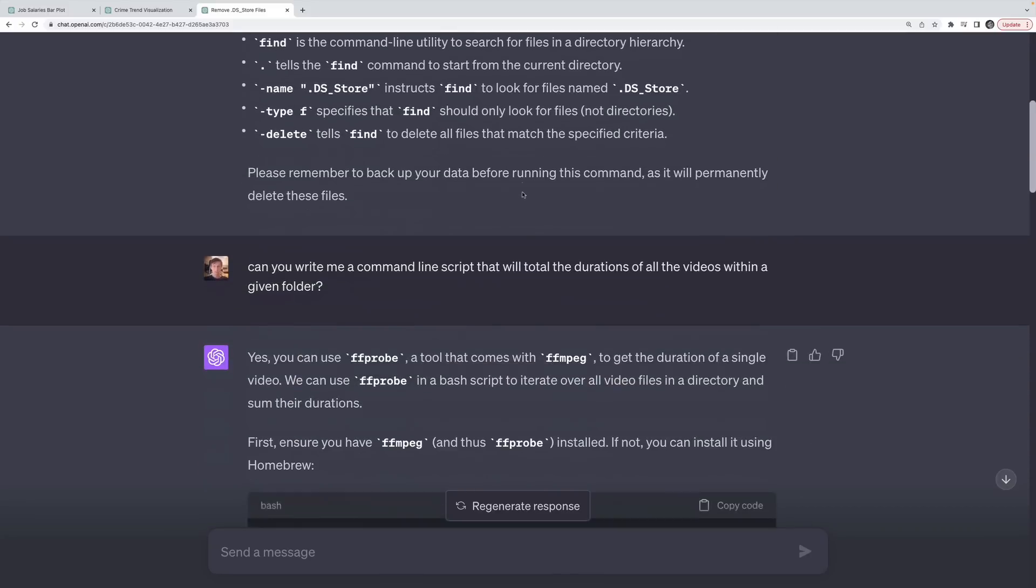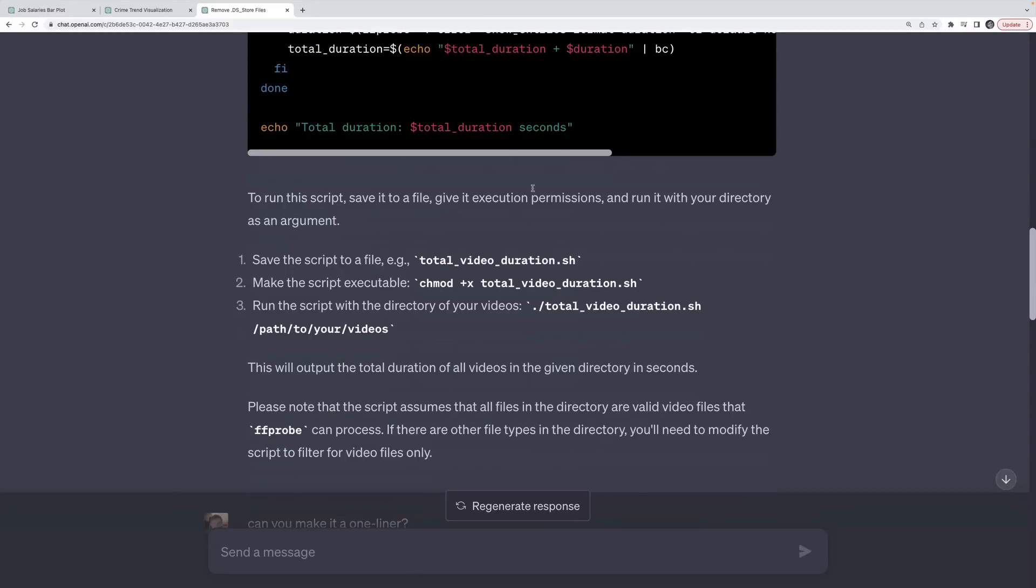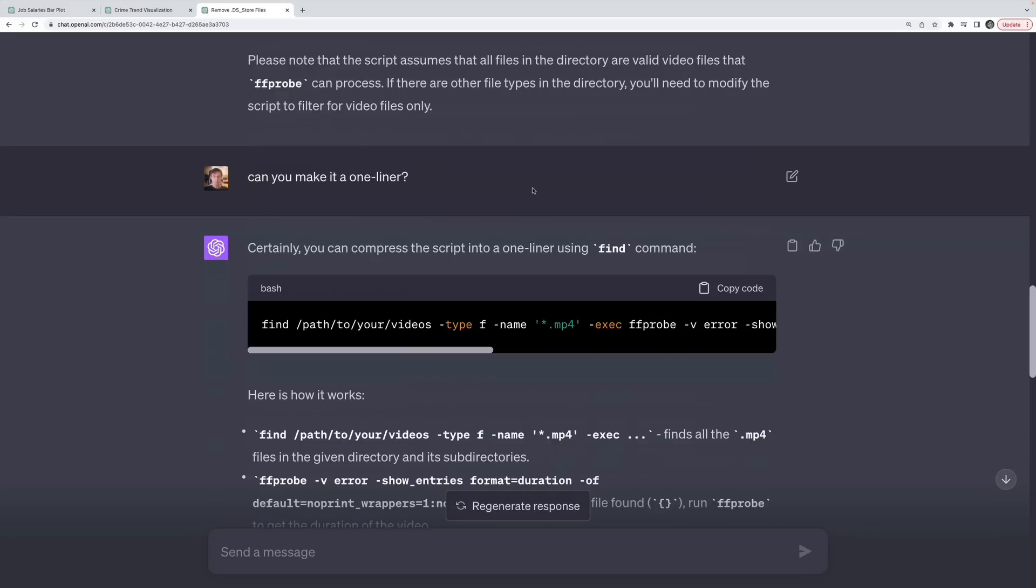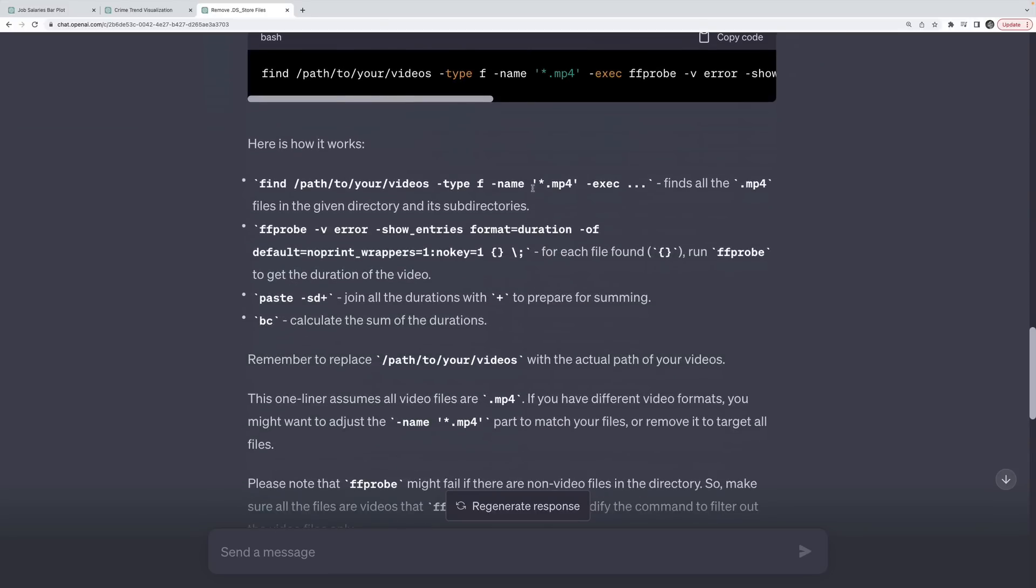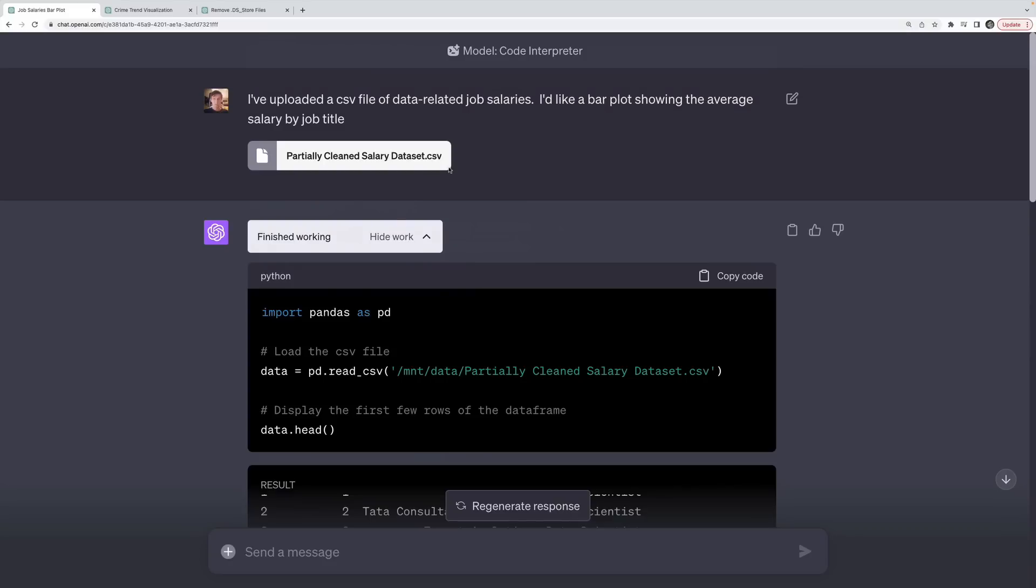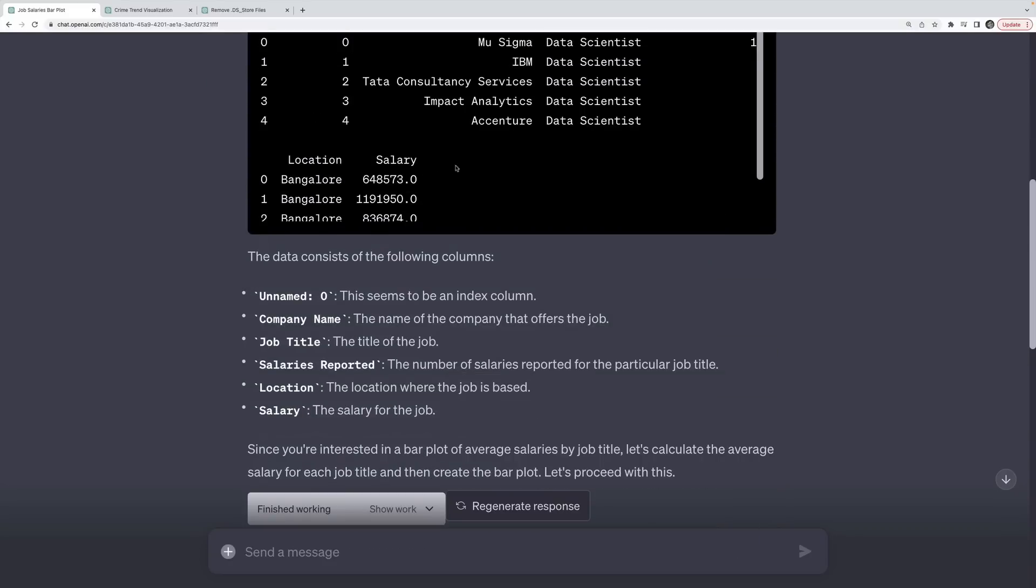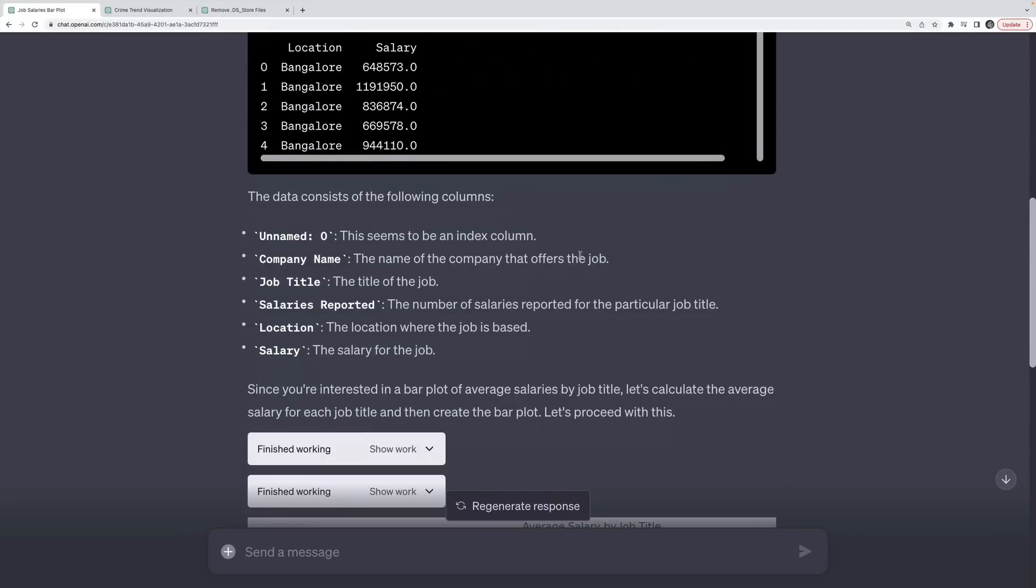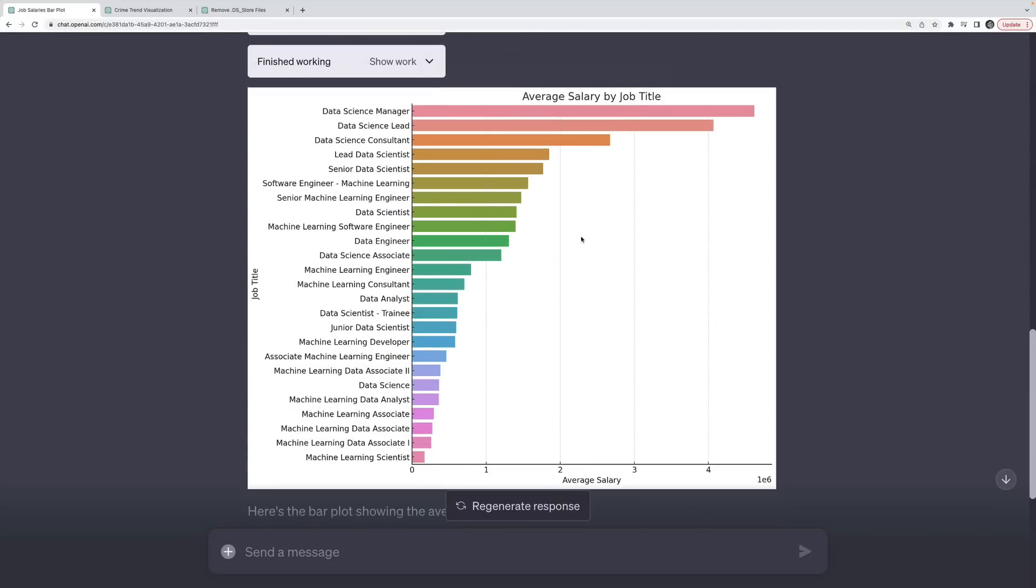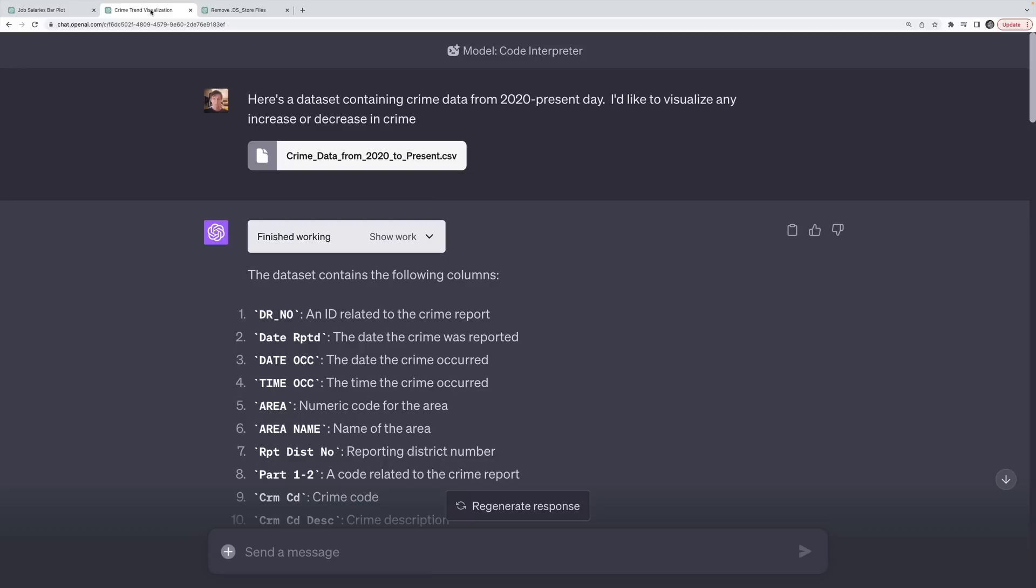So instead of using regular ChatGPT and asking it to write me code that I have to run on my machine, which still has many use cases, I can also now upload data, ask it questions, it writes code, it runs the code, and then shows me the results. In this case, it's a bar chart showing me average salaries in the data industry.